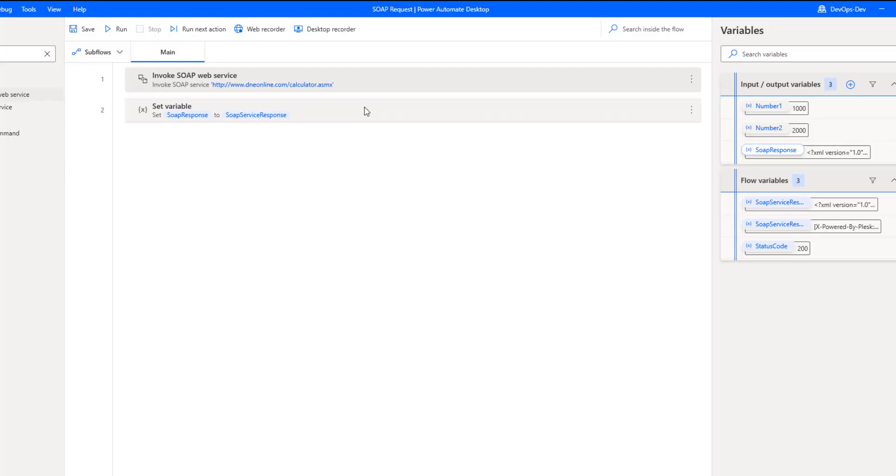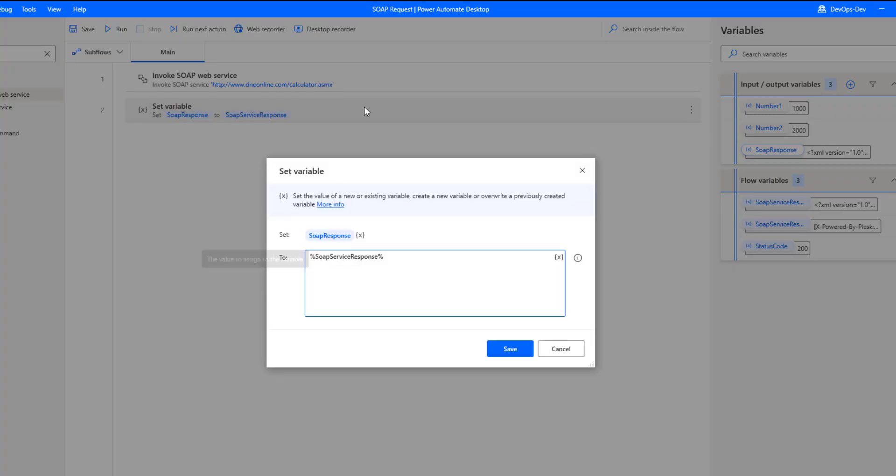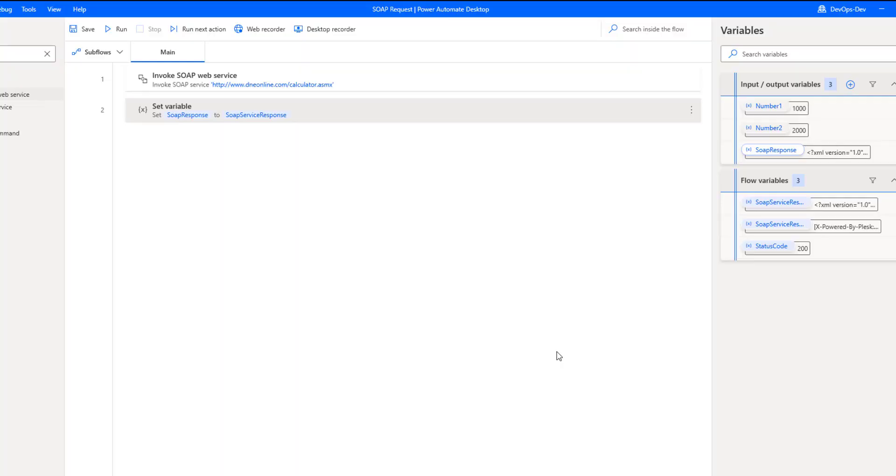Then all we're going to do is we're going to set this output variable to the variable that we defined here, SOAP response, and we'll be able to save that entire response back to an output variable.